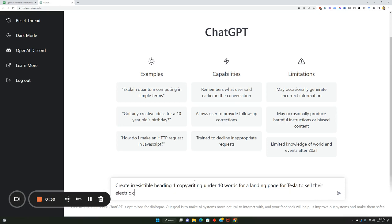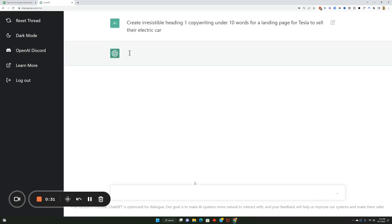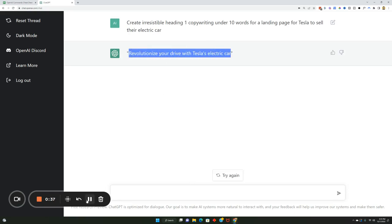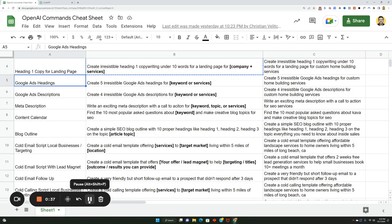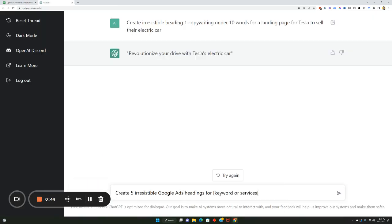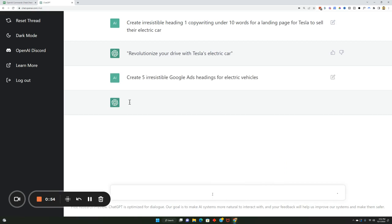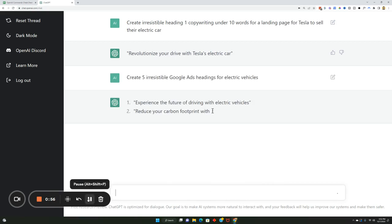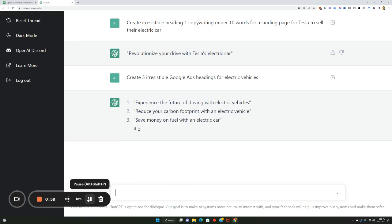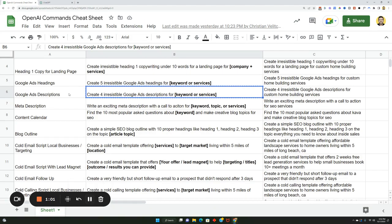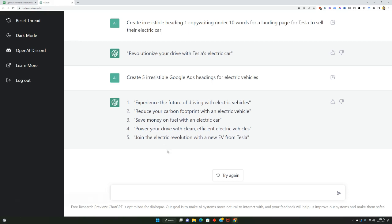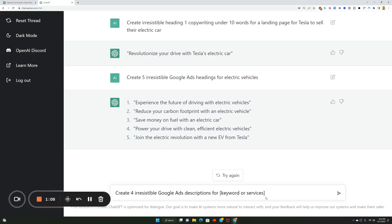When you plug this in, this is the H1 tag, so this is like the header. The next thing would be Google Ads heading, so create five irresistible Google Ads headings for blank or services. Again, I'm going to put this back in, so we're just going to say for electric vehicles. Now you can do the same thing with Google Ads descriptions. I'm going to grab these, put them in here, so we're just going to say for electric vehicles.